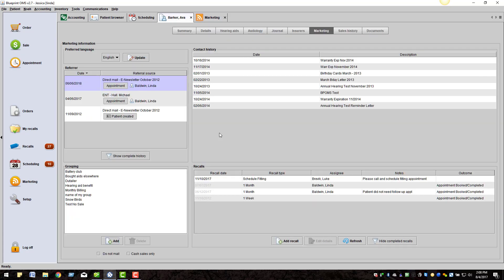On the bottom of the screen, you will see two check boxes: Do Not Mail and Cash Sales Only. Marking as Do Not Mail will exclude the patient from any mailing sent out. Note that setting a patient's status as inactive or deceased in the Patient Details tab will also exclude the patient from any mailings. Cash Sales Only will make the patient appear in red on the patient browser.